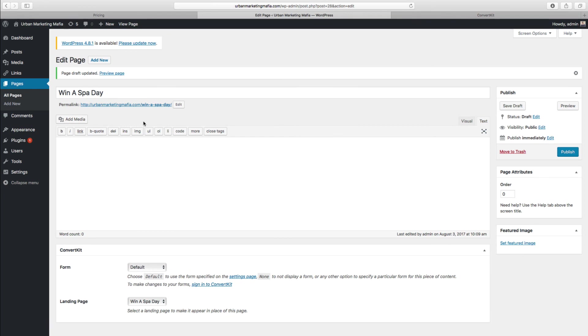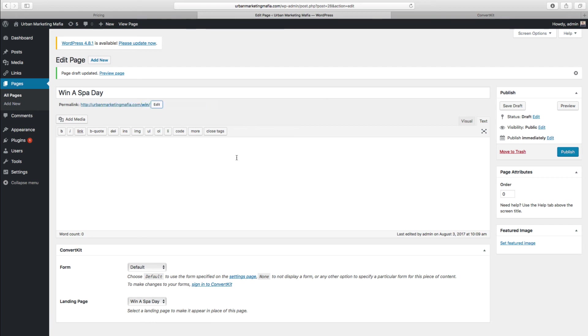Now it automatically gives you your permalink here, so this would be your domain slash whatever you've called that, Winner Spa Day. Personally I'd actually edit that, maybe something like 'win,' just so it's dead simple and it looks a bit nicer on the URL.